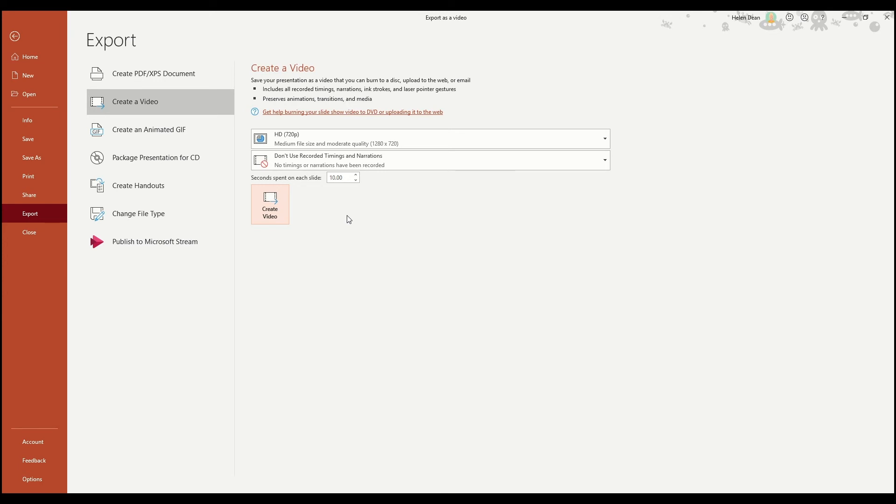Probably the best case scenario for that is when all of your content on each slide is about equal length, and therefore people will have equal amount of time to view and absorb it before the slide moves on.